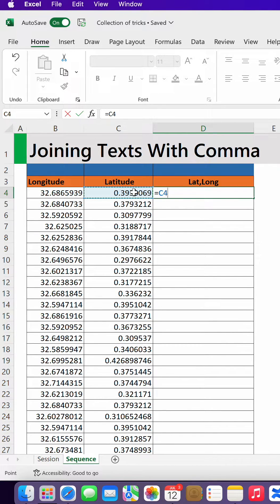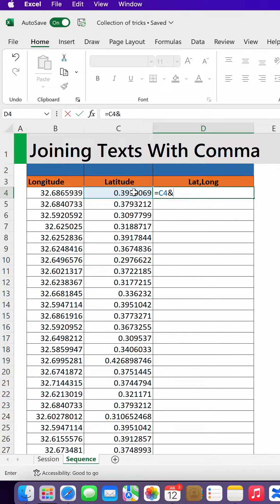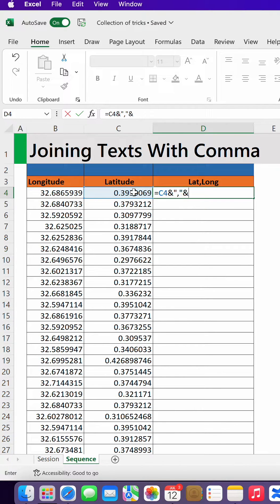put an ampersand, that is the and sign, open quotes, comma, close quotes, and then click on the longitude, enter.